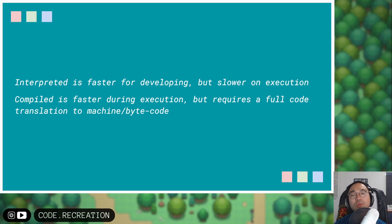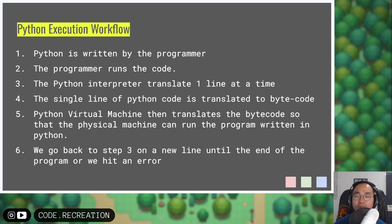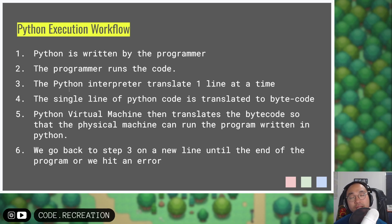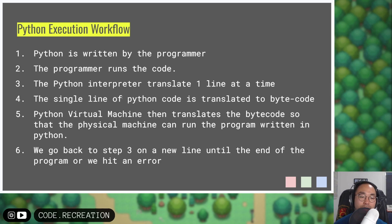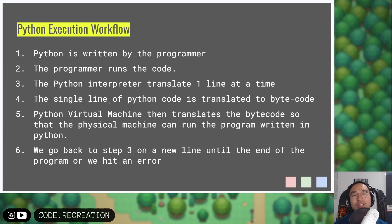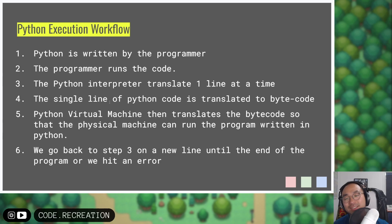So how does Python work? Python is written by the programmer, and when they run the code, the Python interpreter that comes with the computer will translate one line at a time. That single line of Python code is translated to bytecode, and the Python virtual machine will translate that bytecode so that the CPU can understand what to do in terms of low level machine level code. It will execute that, then go to the next line, translate another line to bytecode, and repeat that process over and over again.